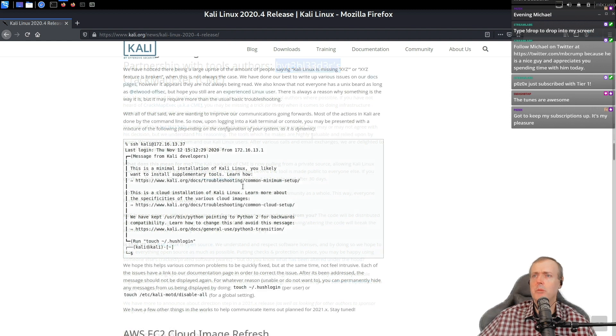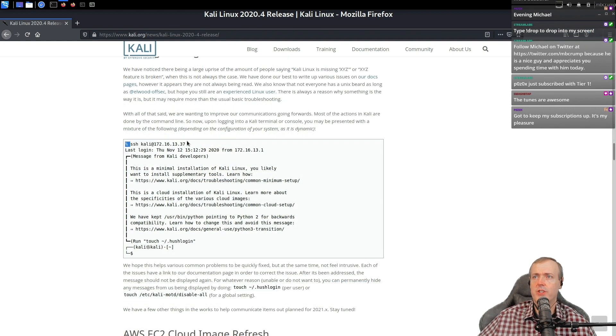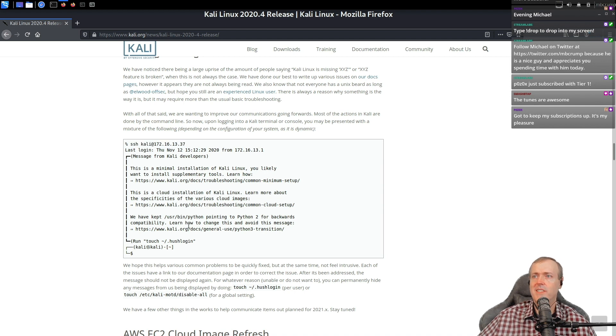This is when people first log in. So you just run SSH on your Kali. This is what comes up. Some additional just instructions.